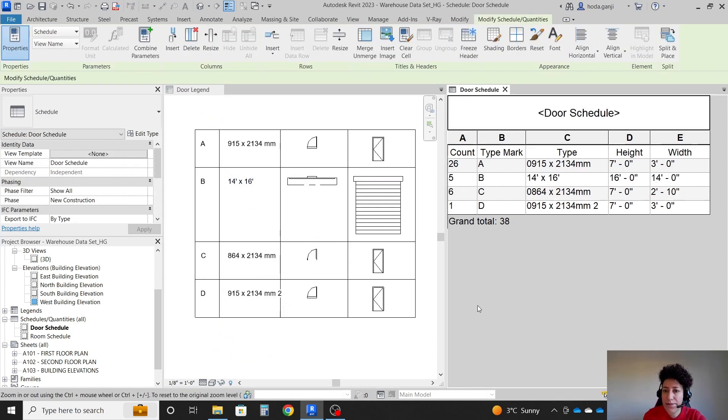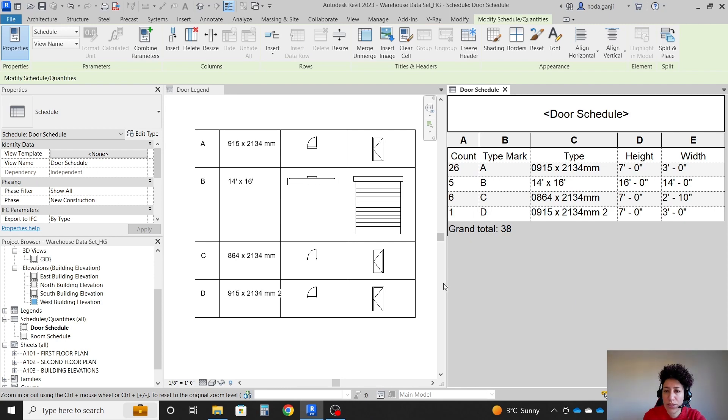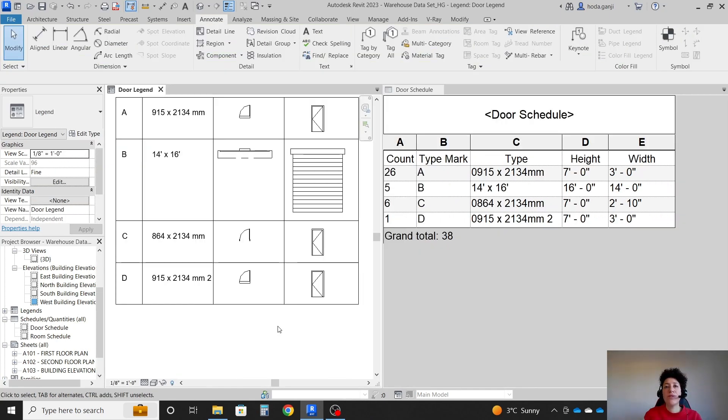And here we have the door schedule. That's it for this video. Please like and subscribe for more videos. Thank you so much.